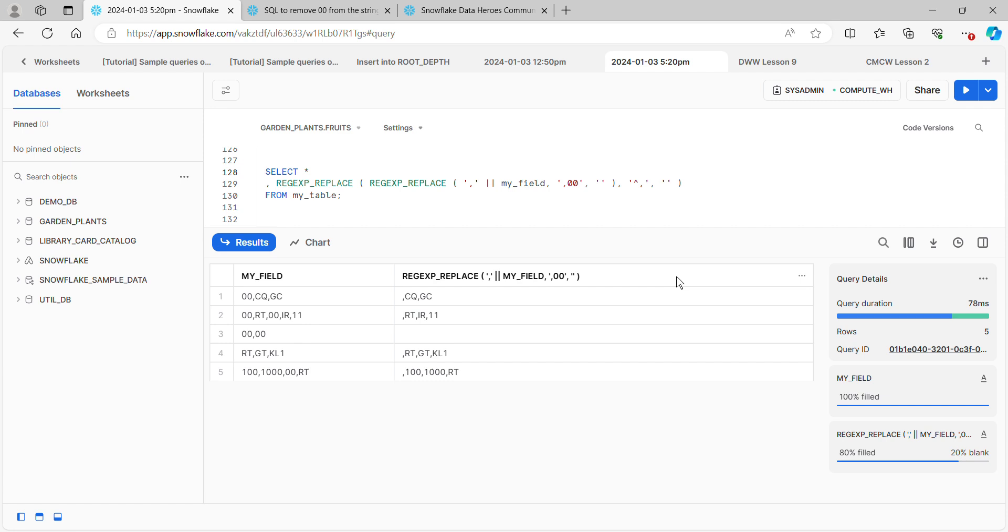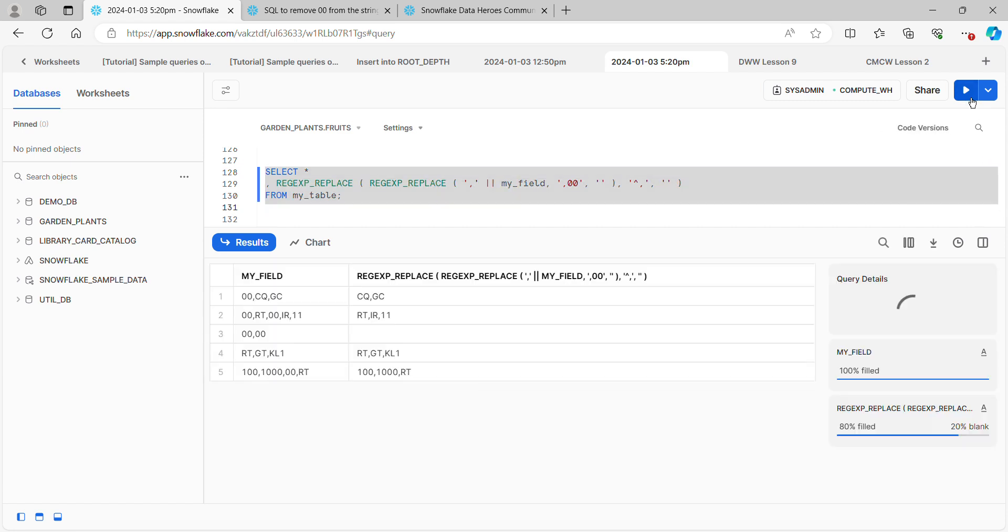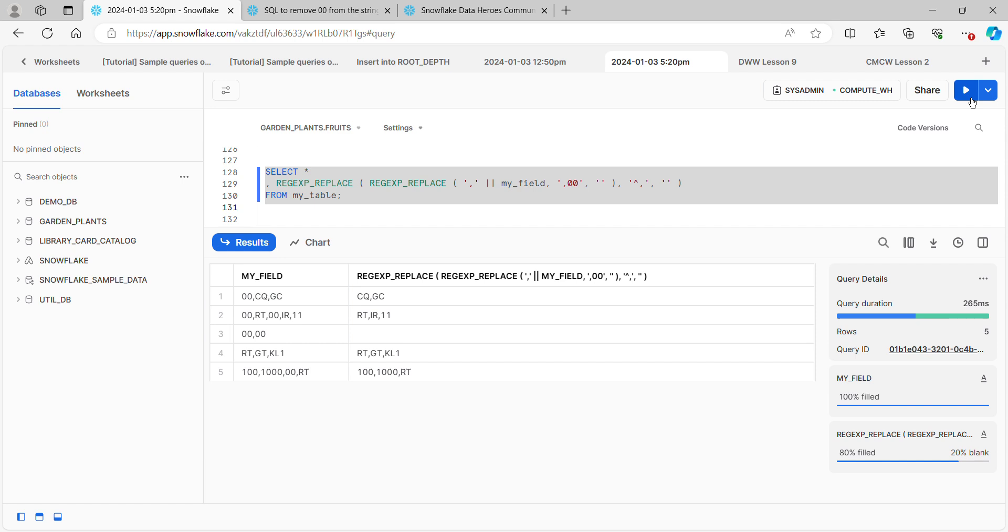There we go. Exactly as the original questioner wanted, we're removing all of the zeros, we're not touching the zeros that he didn't want, and that's the solution.